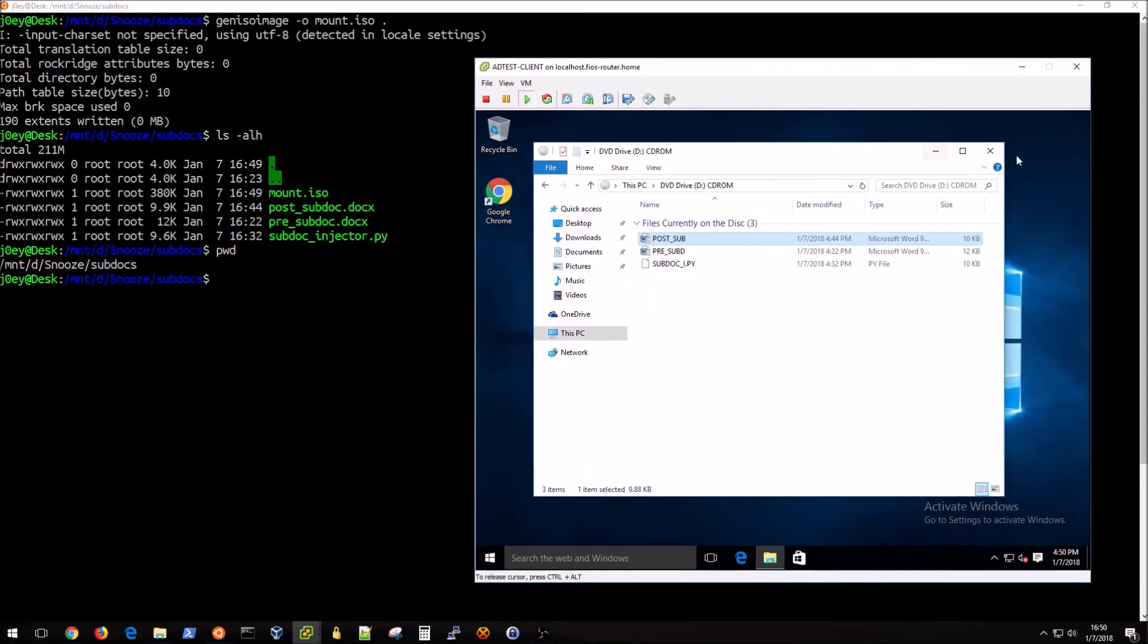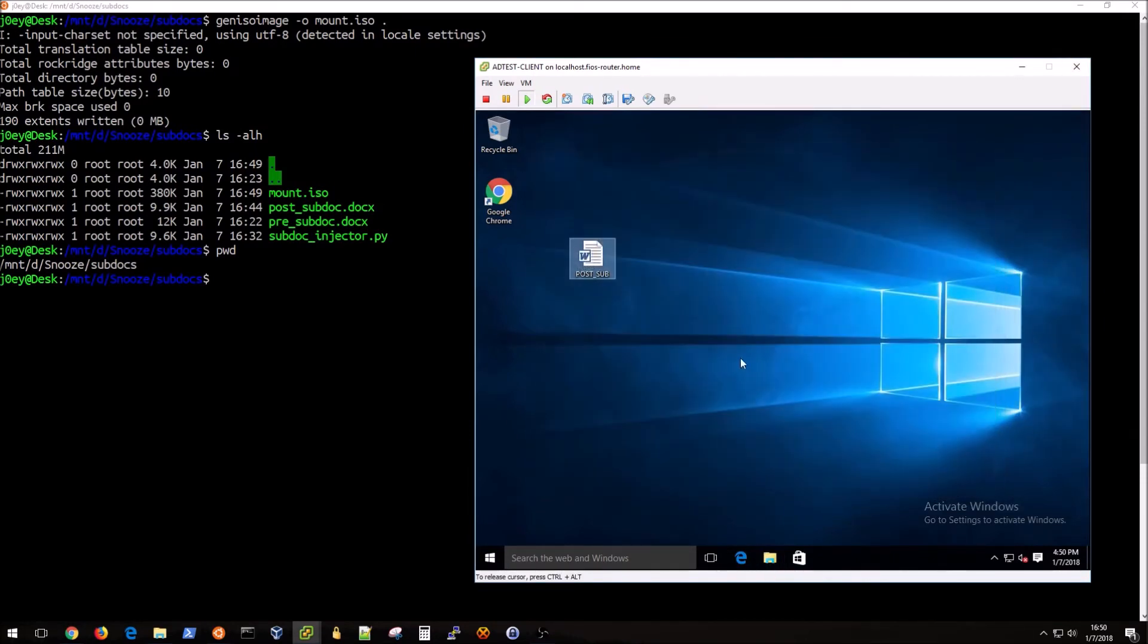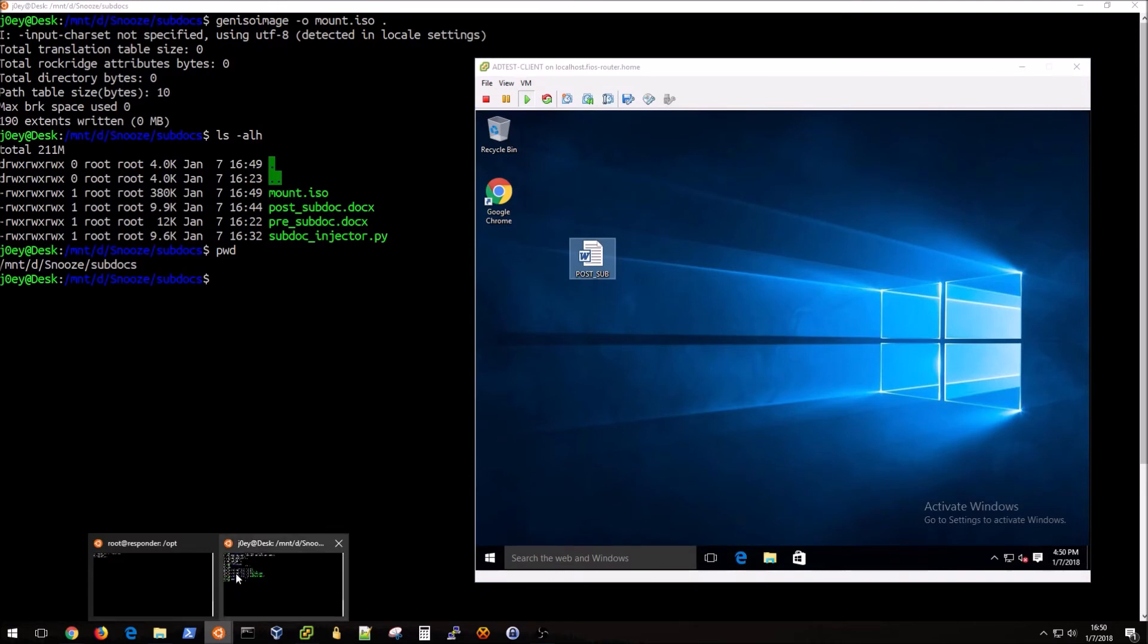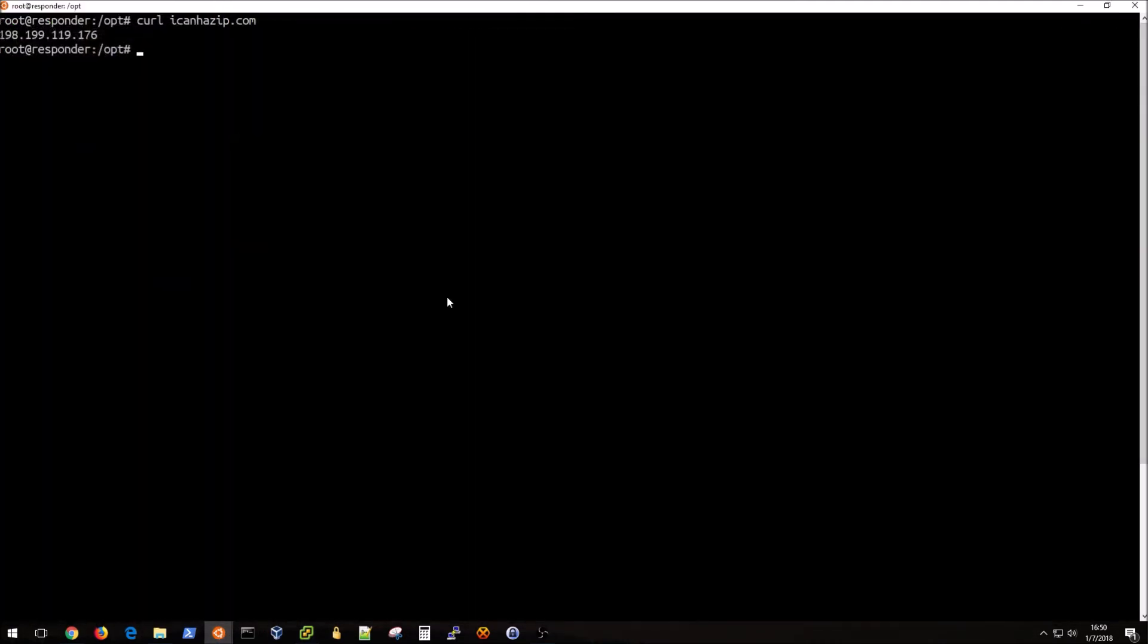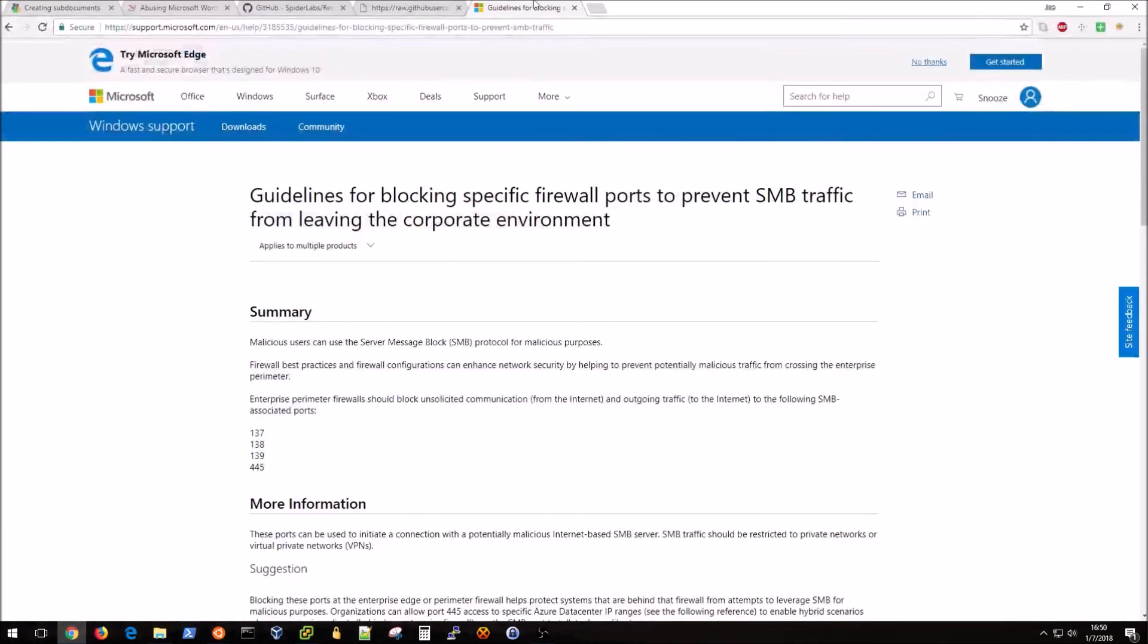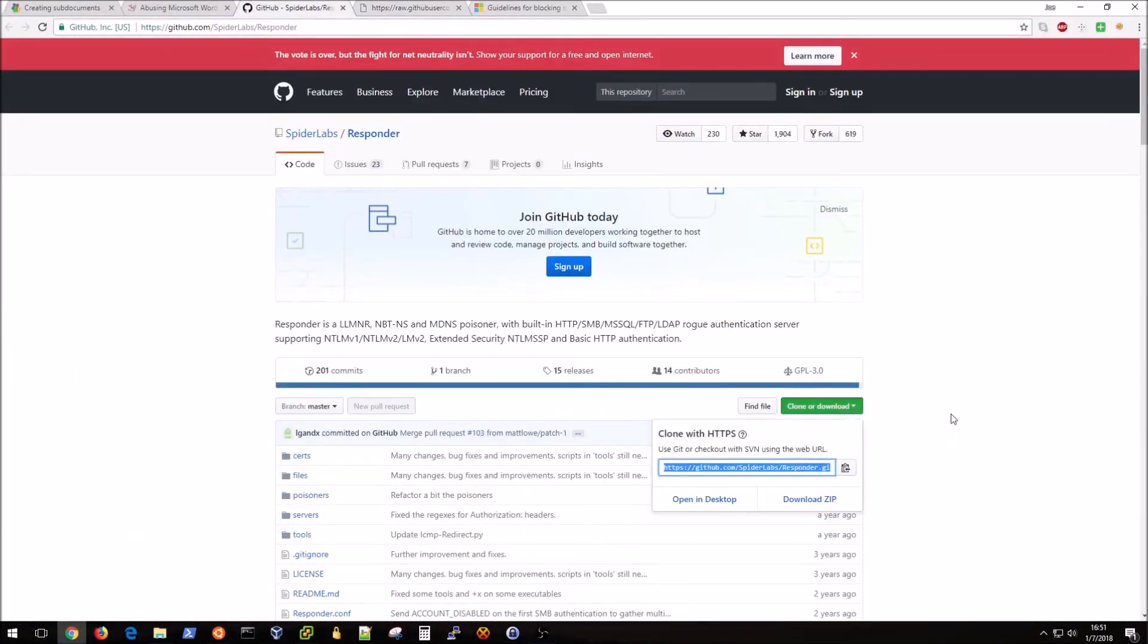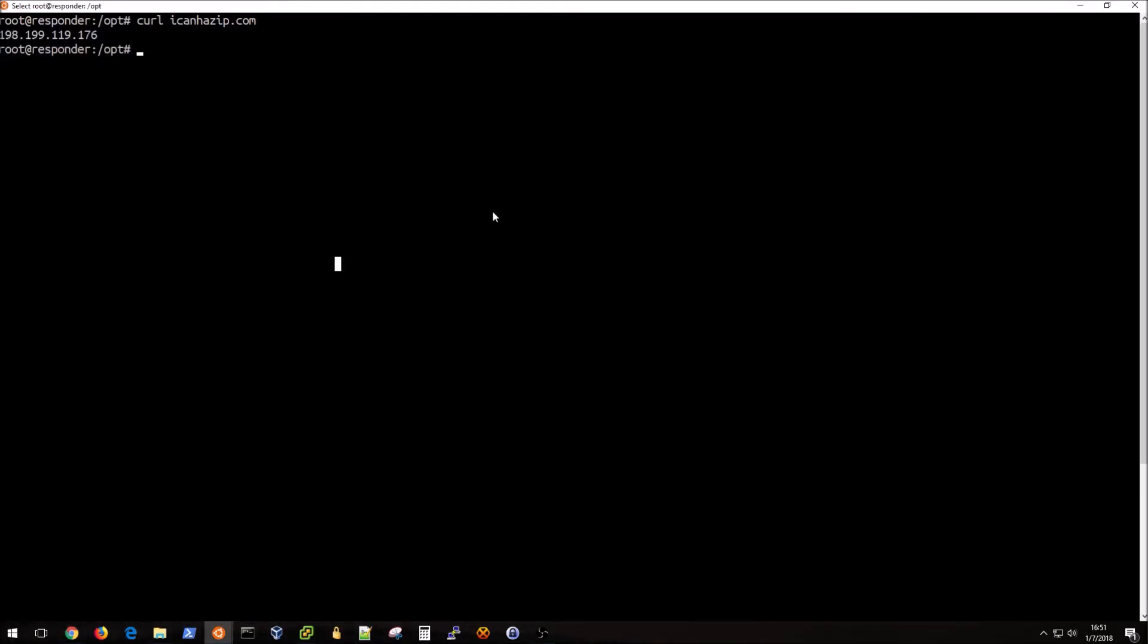This is my malicious document. Instead of just double clicking on it right now, however, I need to set up responder to listen for SMB traffic and hopefully an NTLM hash. I'm going to go back over to my VPS and this is where responder comes into play. Make sure you have git installed on your VPS and go to the opt directory. There's nothing in here so I'm just going to do a sudo git clone.